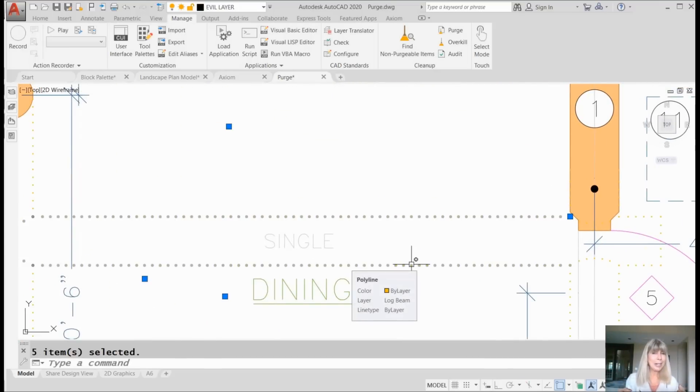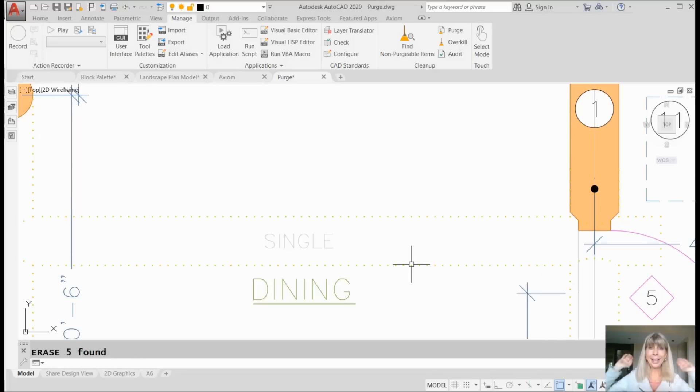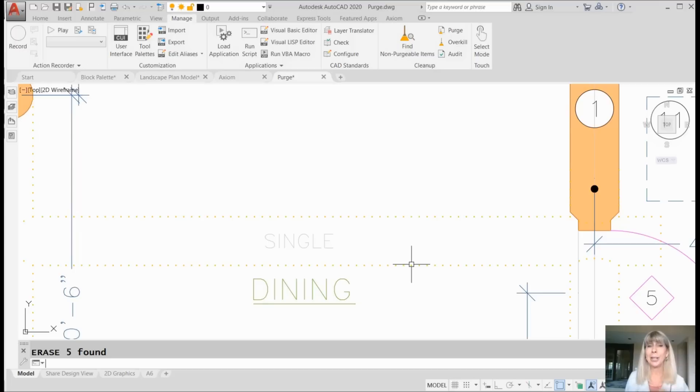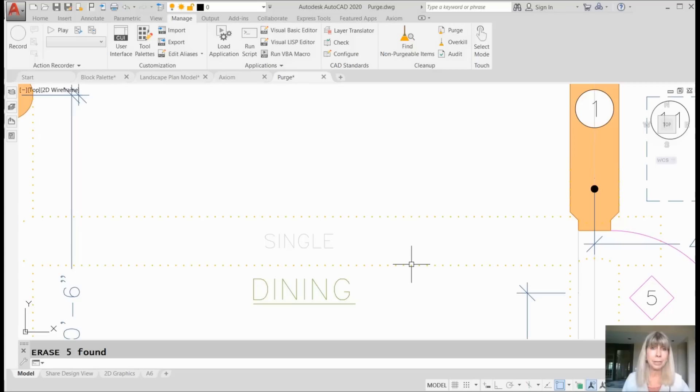So what would I do now? I would erase them. Offenders are gone. And now what? Now I could go back into the purge dialog box and I would be able to get rid of that layer. The evil layer would now be able to be deleted.